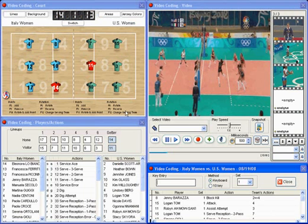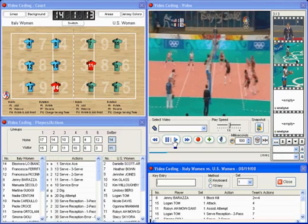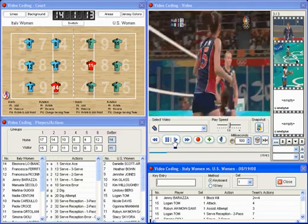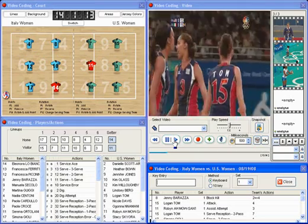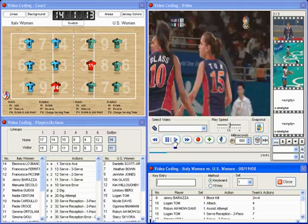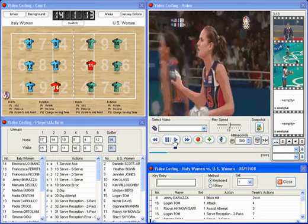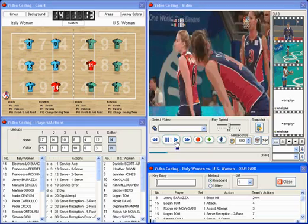All actions are organized and linked to reports and video footage. Coding a game is easy. All you have to do is record the game actions on the court as they occur. Simply point and click. It's that easy.